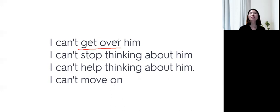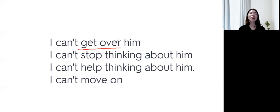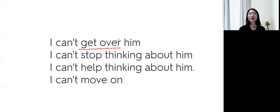그런데, 글을 극복하지 못했다는 거니까, 글을 못 잊겠어. 이미 헤어졌는데, we broke up, but I can't get over him. 글을 못 잊겠어. I can't forget 이런 표현보다는, get over him 이렇게 써주시고